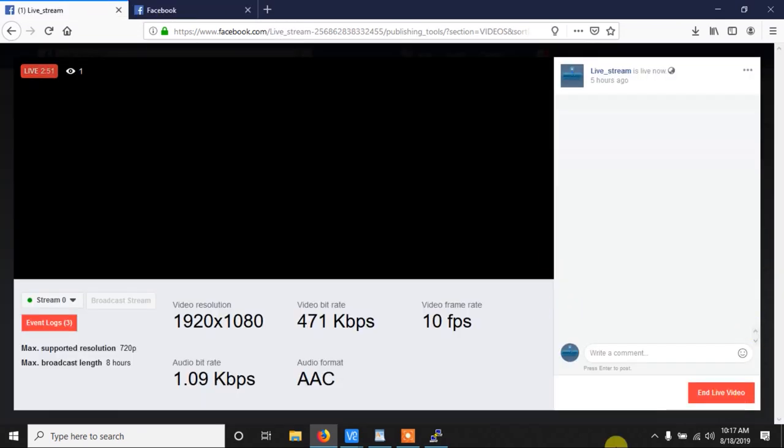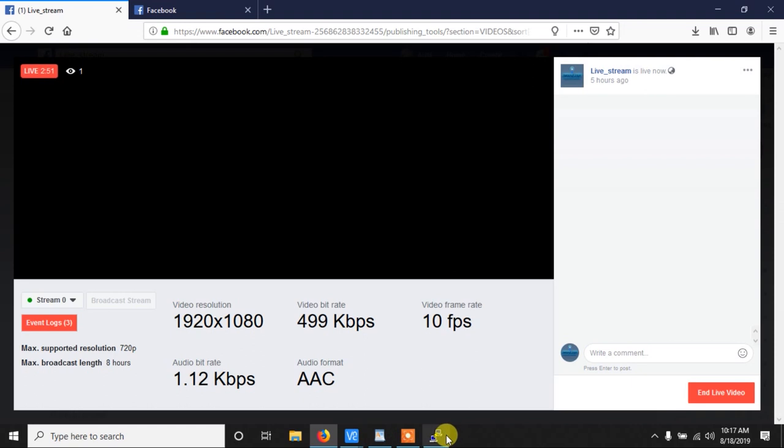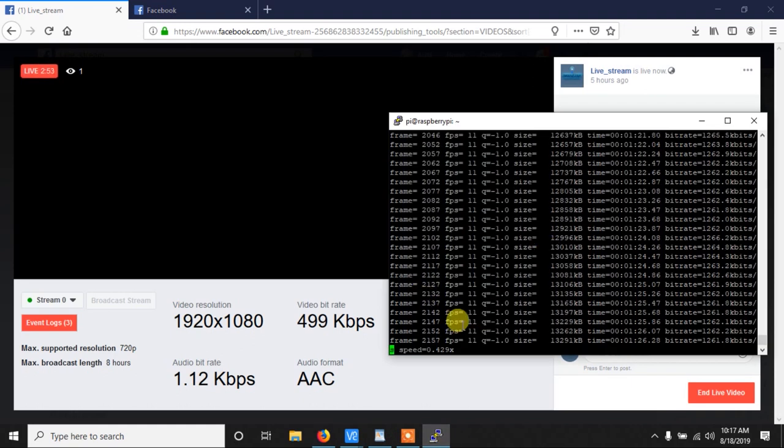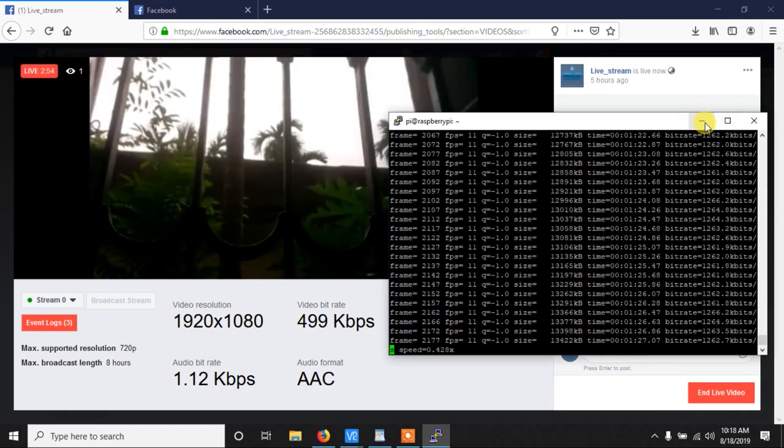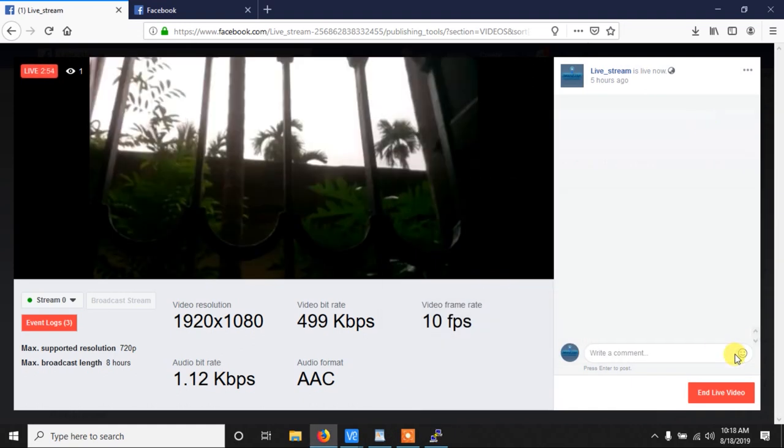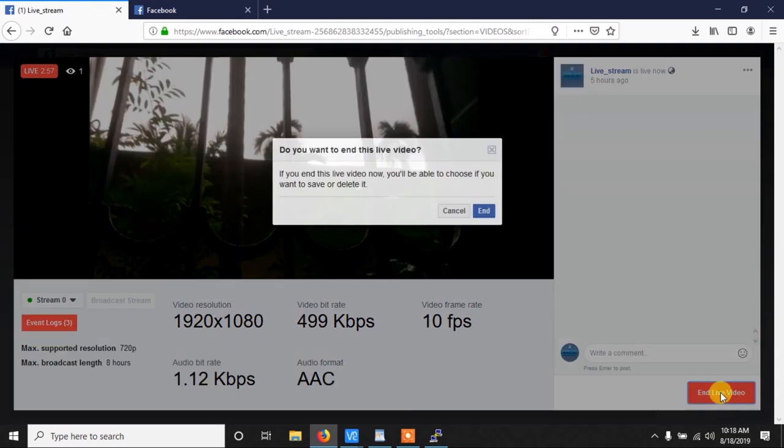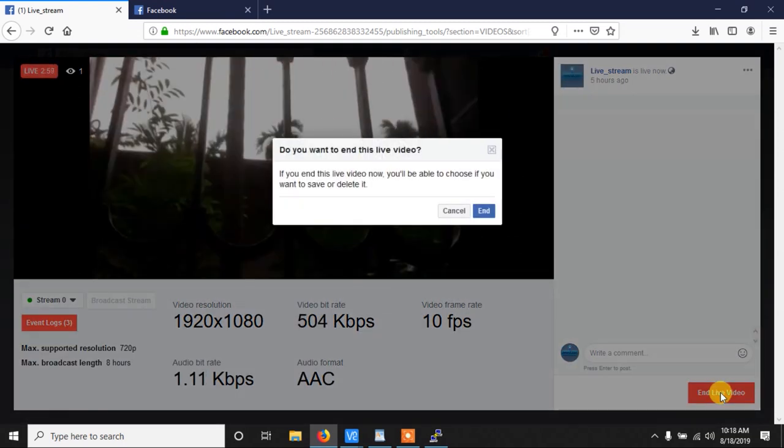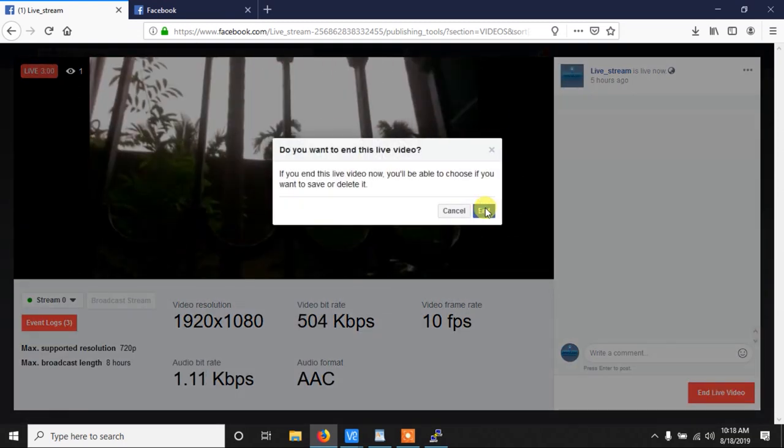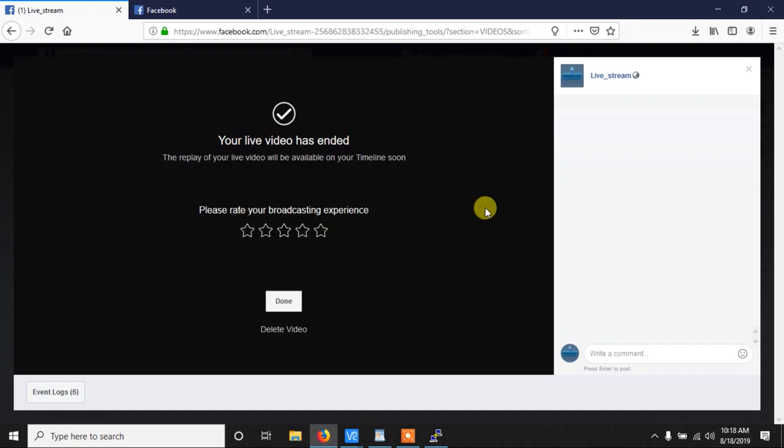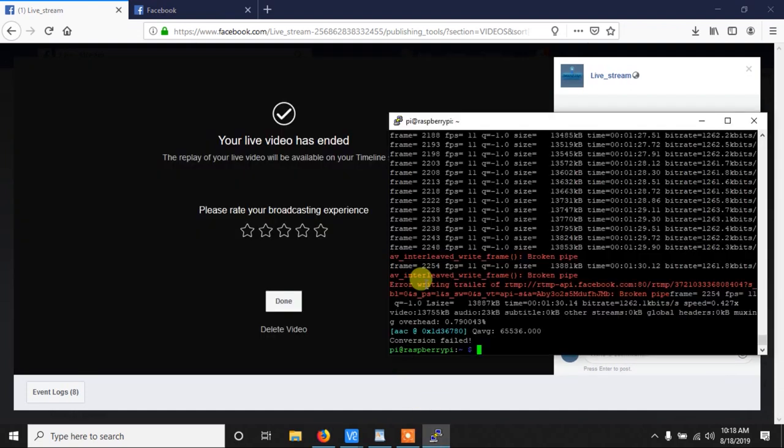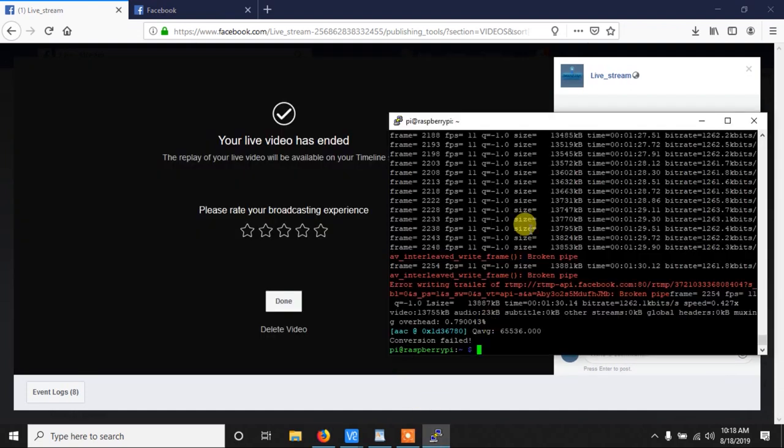To end this live stream either you click on the end live button or you can press control C in the terminal. Here I am clicking on this button. As soon as I click this button and press yes, it will be the end of the live video like this.